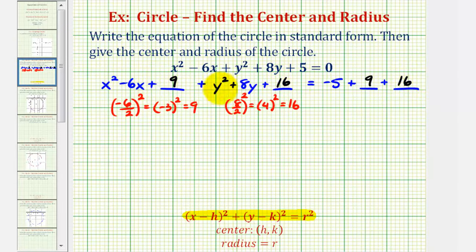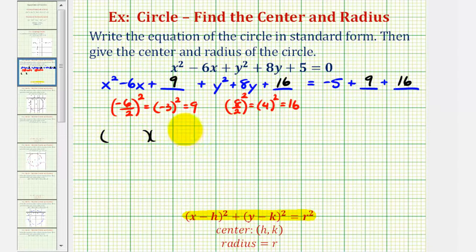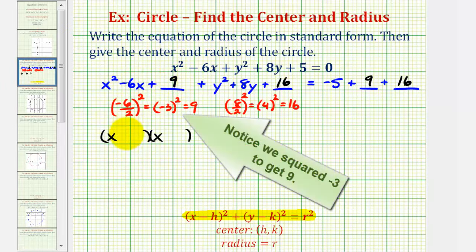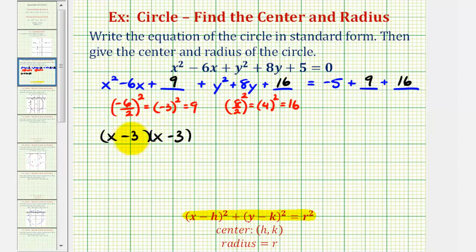Now we'll factor the x part and the y part separately — these should be perfect square trinomials. The x trinomial factors into two binomials: x and x. The factors of positive nine that add to negative six are negative three and negative three, so we have x minus three times x minus three. Notice how we can rewrite this as the quantity x minus three squared.